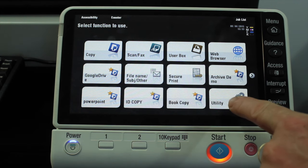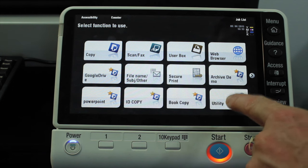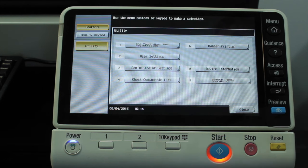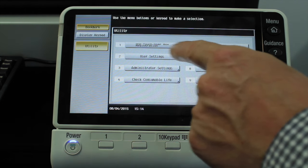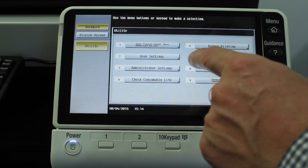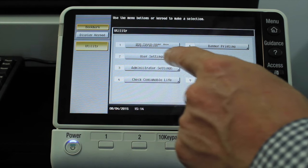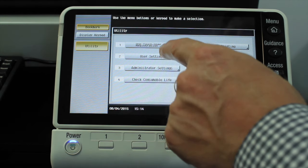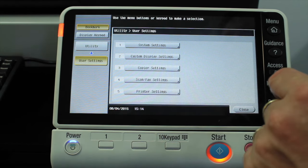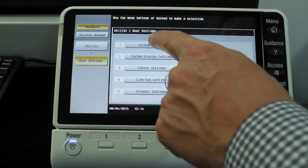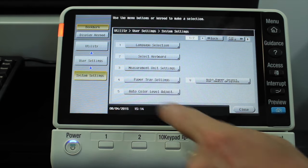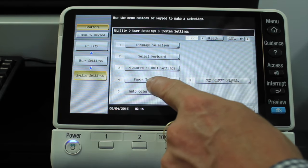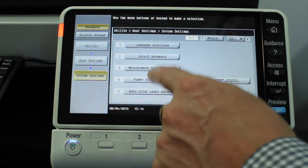So we're going to go into utility, then go into number two user settings. Note you don't have to go into administrator settings to do this. We're going to select number two, then select number one system settings, and then select number four paper trace settings.